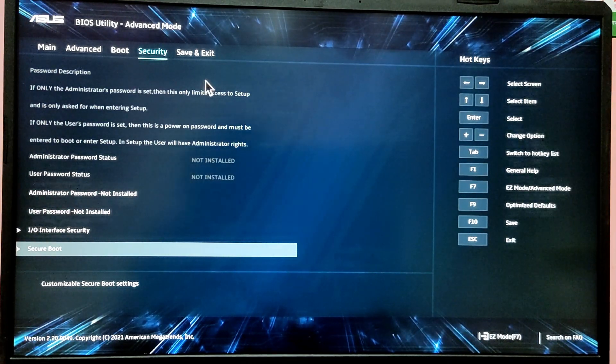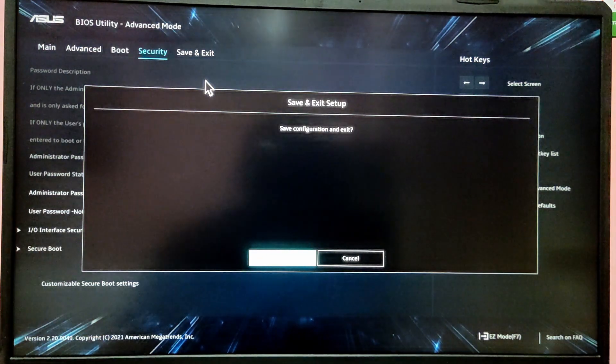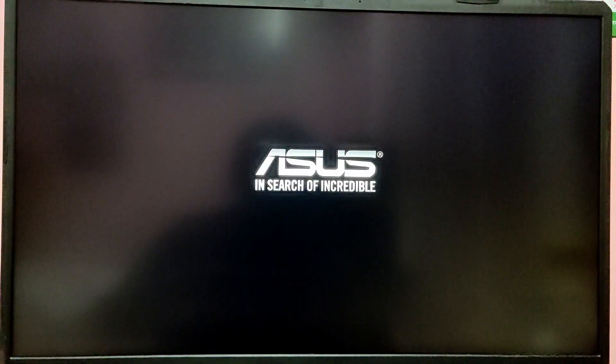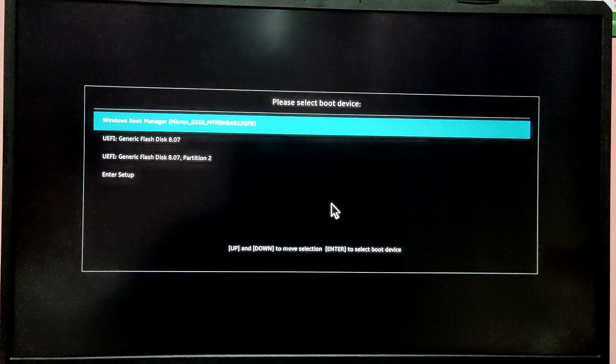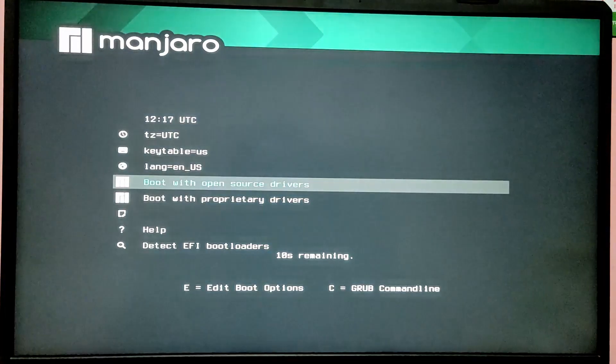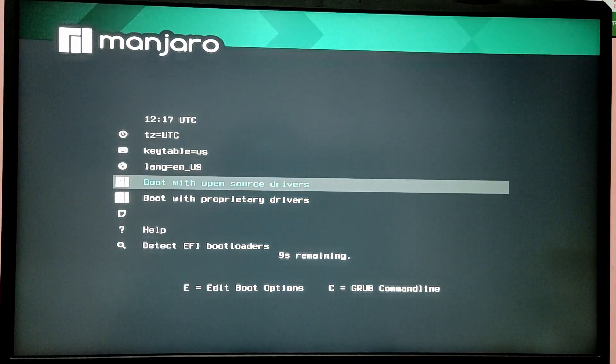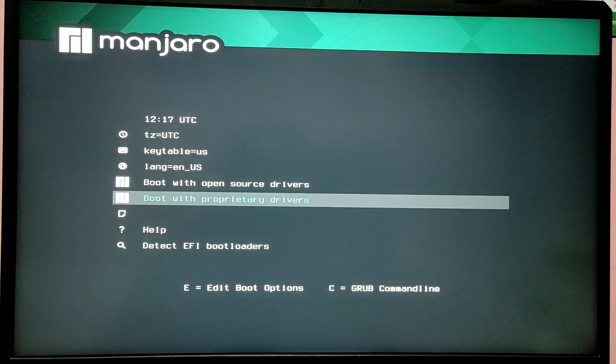After that, press F10 key to save and exit BIOS setup. Now while your computer is turning on, press Escape key or F12 key to enter boot menu and select USB pen drive from that option. Choose boot with proprietary drivers if you have NVIDIA card, else you need to select boot with open source drivers.